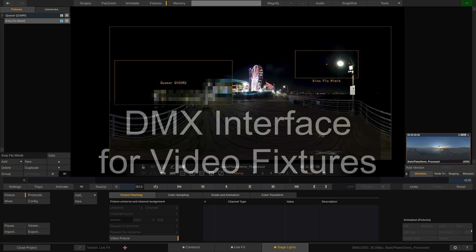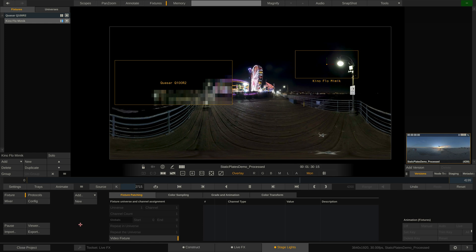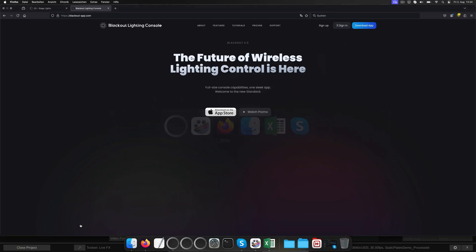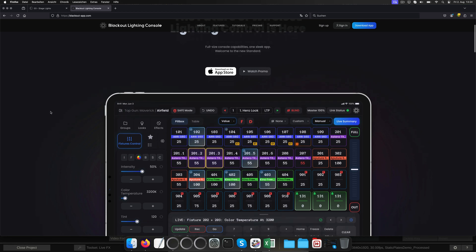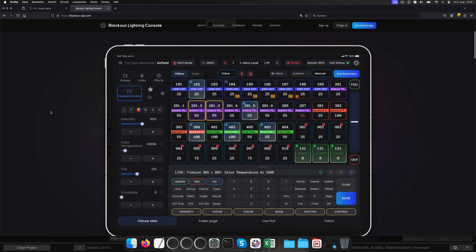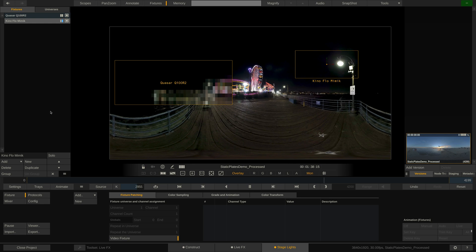But let's start with the tutorial on how to hook up a lighting console, shall we? Since I do not have a physical lighting console here, I will be using Jeff Brink's wonderful Blackout app for the iPad and show you how to patch the individual channels there. Let's start in LiveFX.